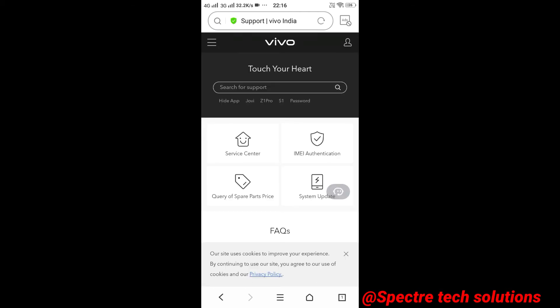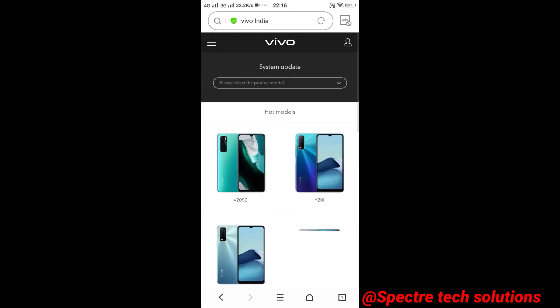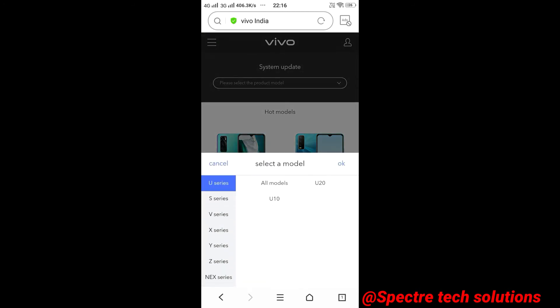Now tap on system update and select the product model, here I'm selecting Vivo Y71i.